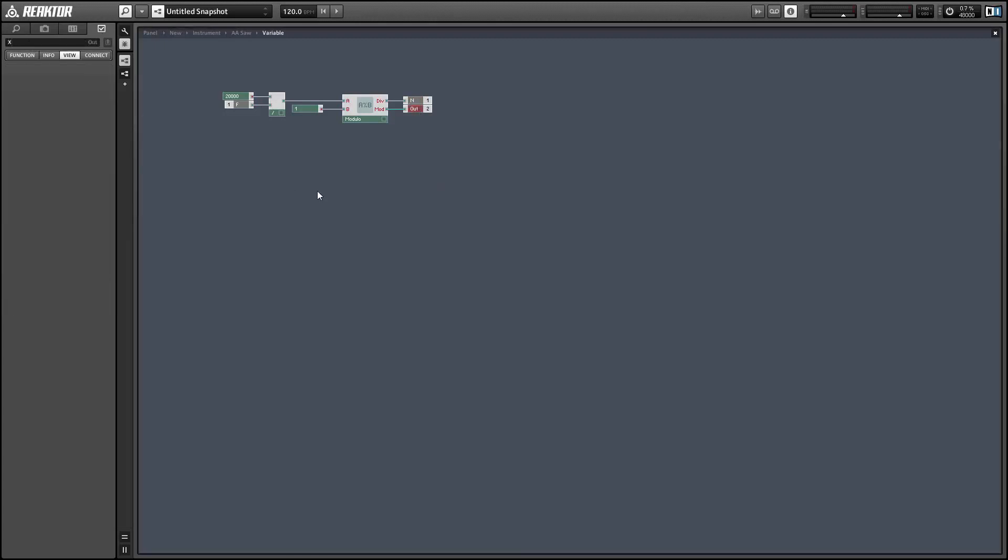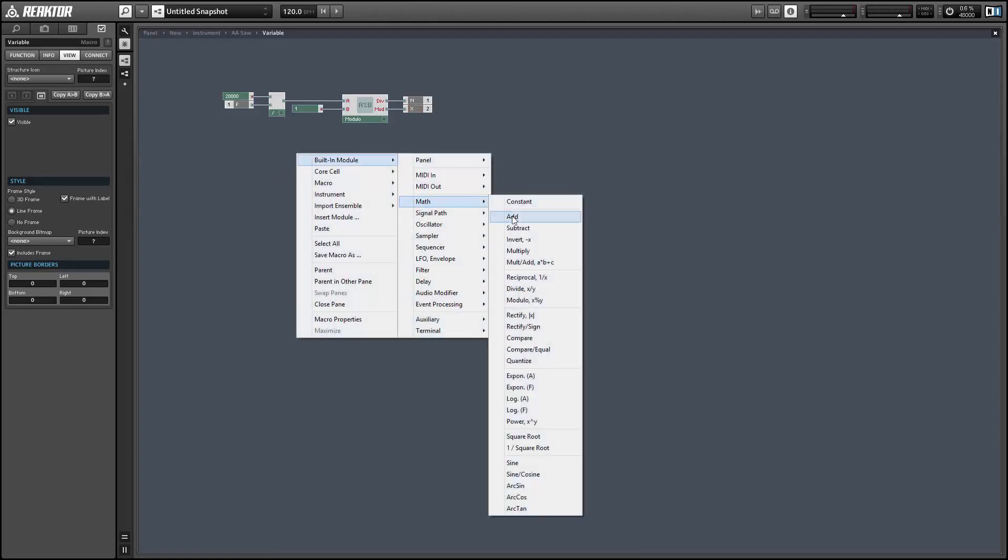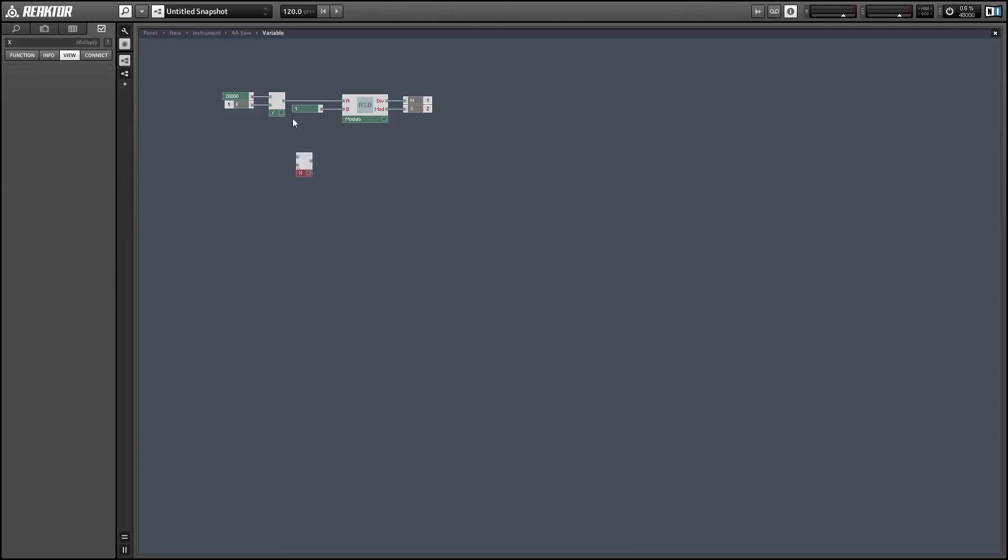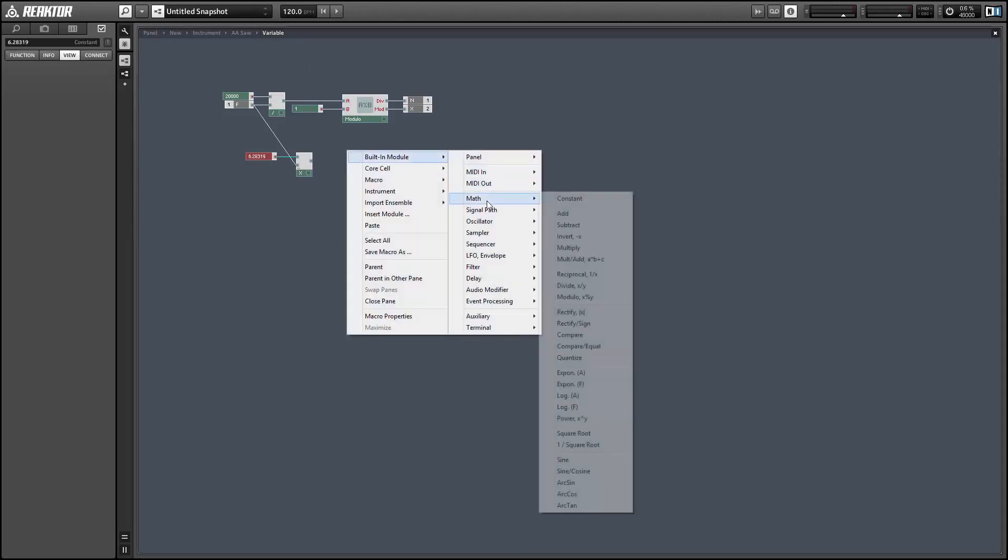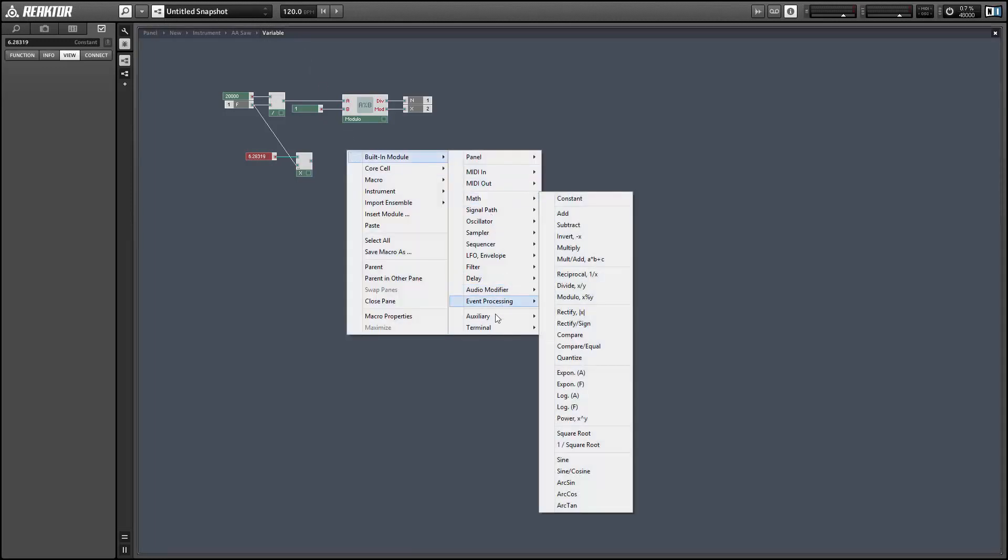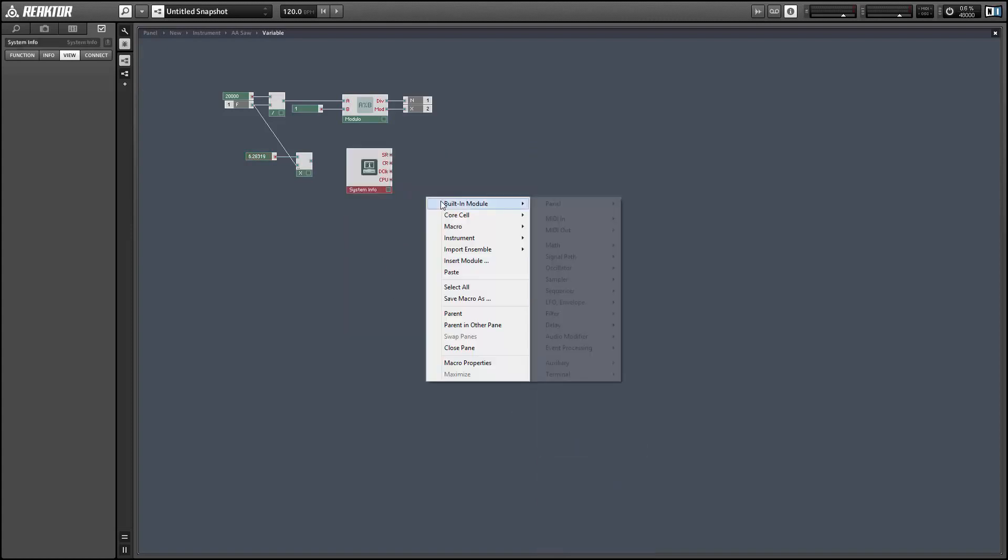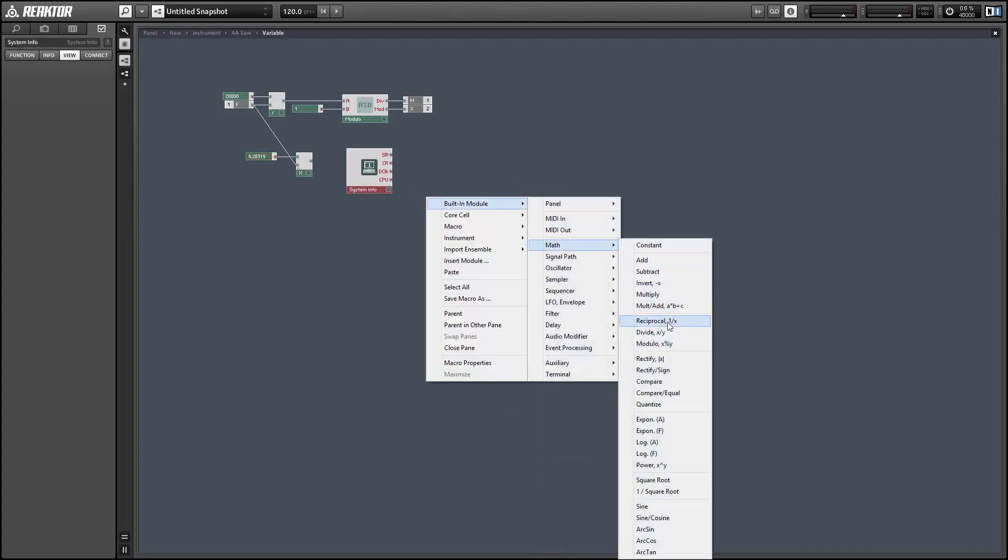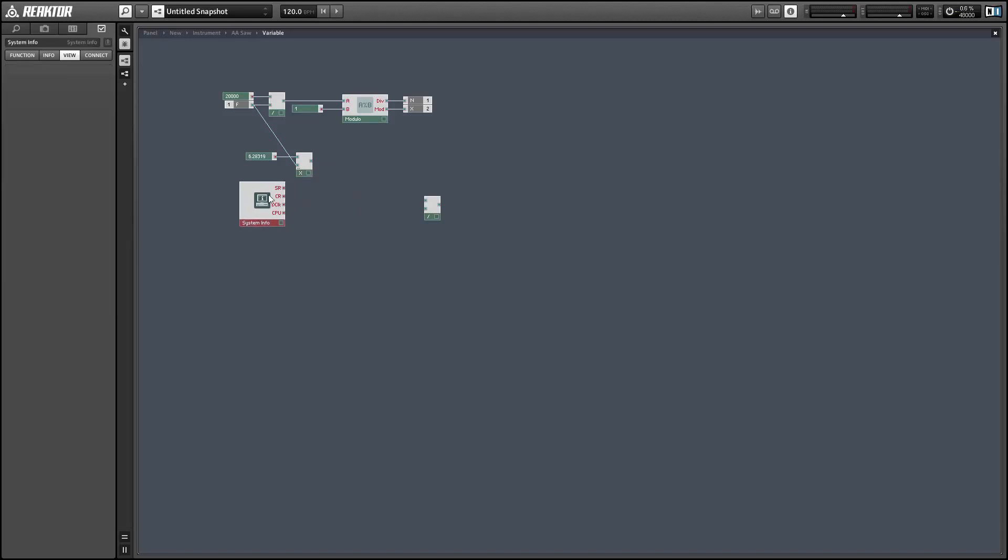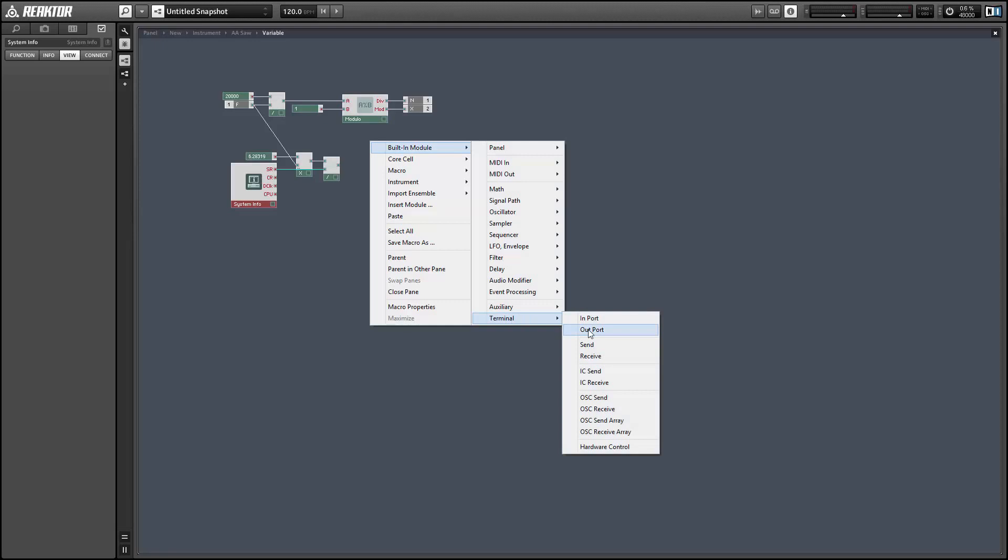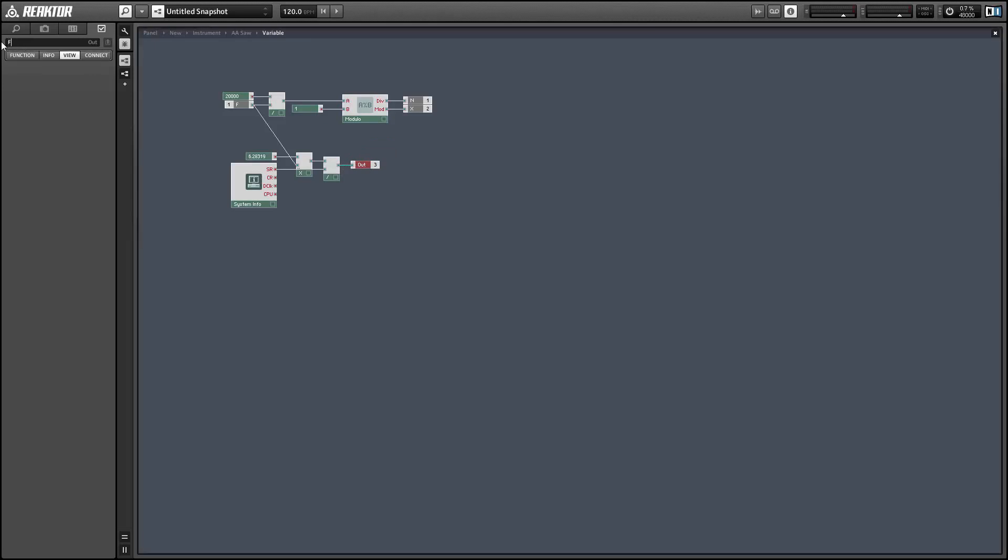So n is our number of partials, x is our crossfade value. And we also want to calculate another variable called f of n. And to get this we'll take the incoming frequency and multiply it by 2 pi, which is equal to 6.283185. And we'll divide this over the sample rate, which we can grab from our system info module. So this is just basically calculating the increase of our phase for each sample tick. And we'll use it towards the end of this project to create a filter for our blit function.